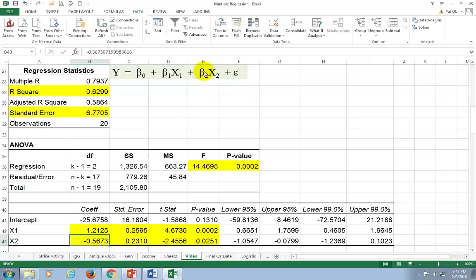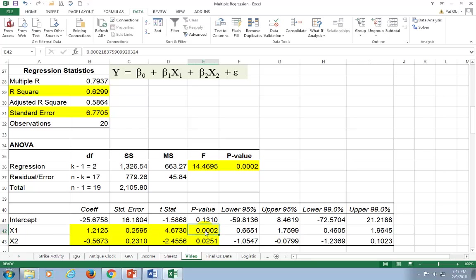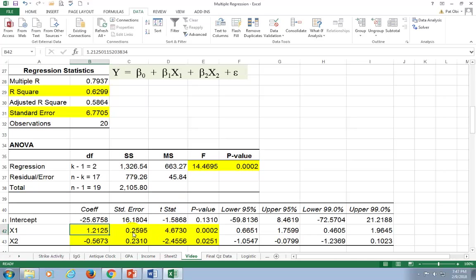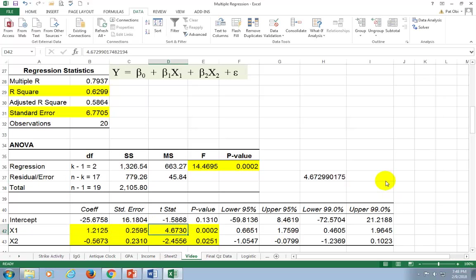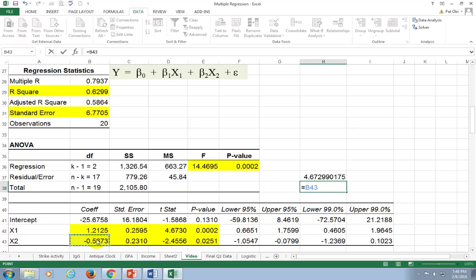The t-statistics, which are 4.673 and negative 2.4556 respectively, are all statistically significant. B1 is significant at the 1% level and B2 is significant at the 5% level. The t-statistics are calculated as the coefficient divided by the standard error. So 1.2125 divided by the standard error of 0.2595 gives us 4.67, and similarly for B2.